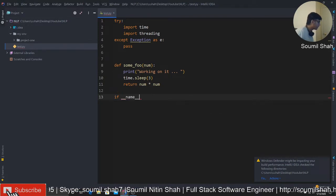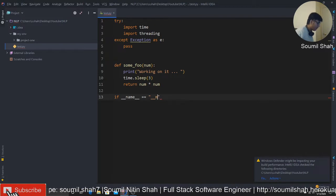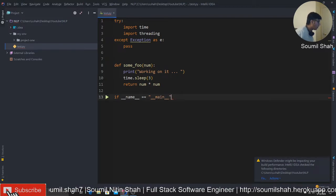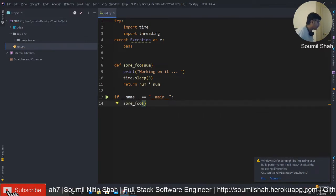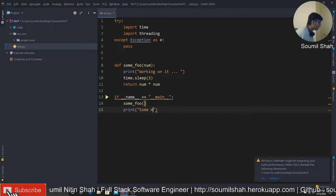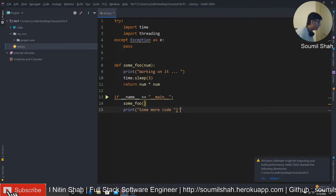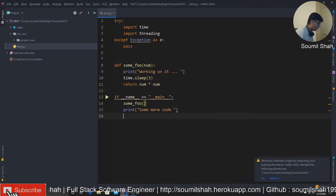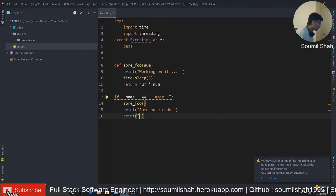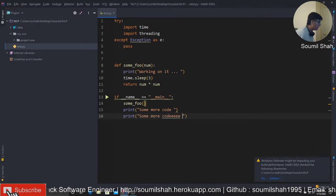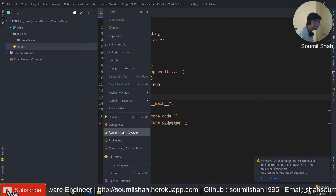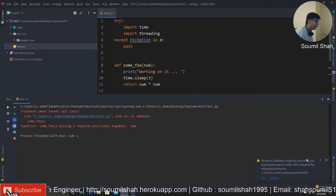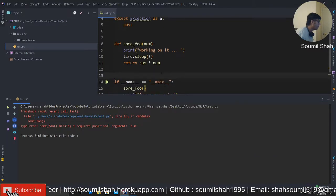And let's sleep for three seconds, and then let's basically return the square of the number. Now if underscore name is equal to dunder main, if I have this stuff, if I call this function in normal programming, let's say you have some code here, some more code.